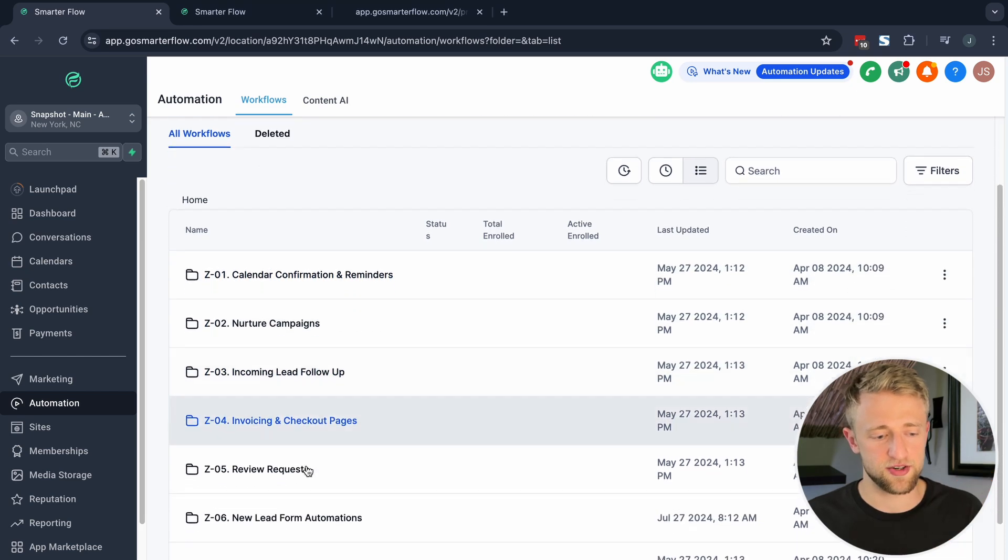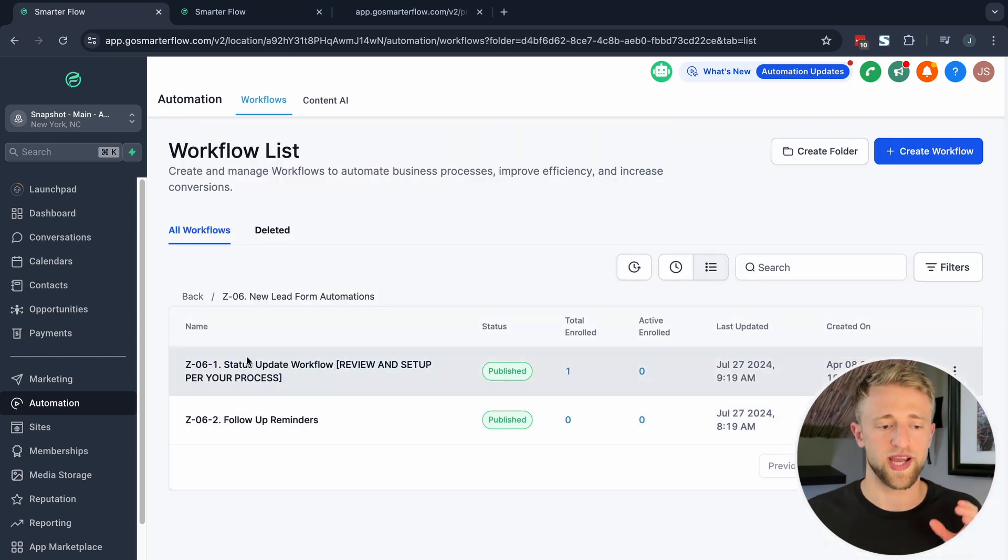That was folder Z06 New Lead Form Automations, where we have this form workflow and the follow-up reminders as well. That was a lot of information with some complicated-looking workflows, but once you start using if/else conditions and go-to actions it gets a lot easier in GoHighLevel. Comment any questions below — I have daily group coaching calls and free resources linked below. I hope you enjoyed this video — see you in the next one!